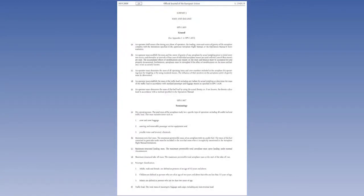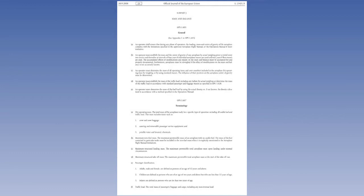In this lesson, we are going to look at the regulations governing mass and balance contained in EU Ops, Section 1, Subpart J. The regulations cover the operator's and pilot's responsibilities in determining the aeroplane's mass and centre of gravity prior to flight. This will also cover establishing standard mass values.